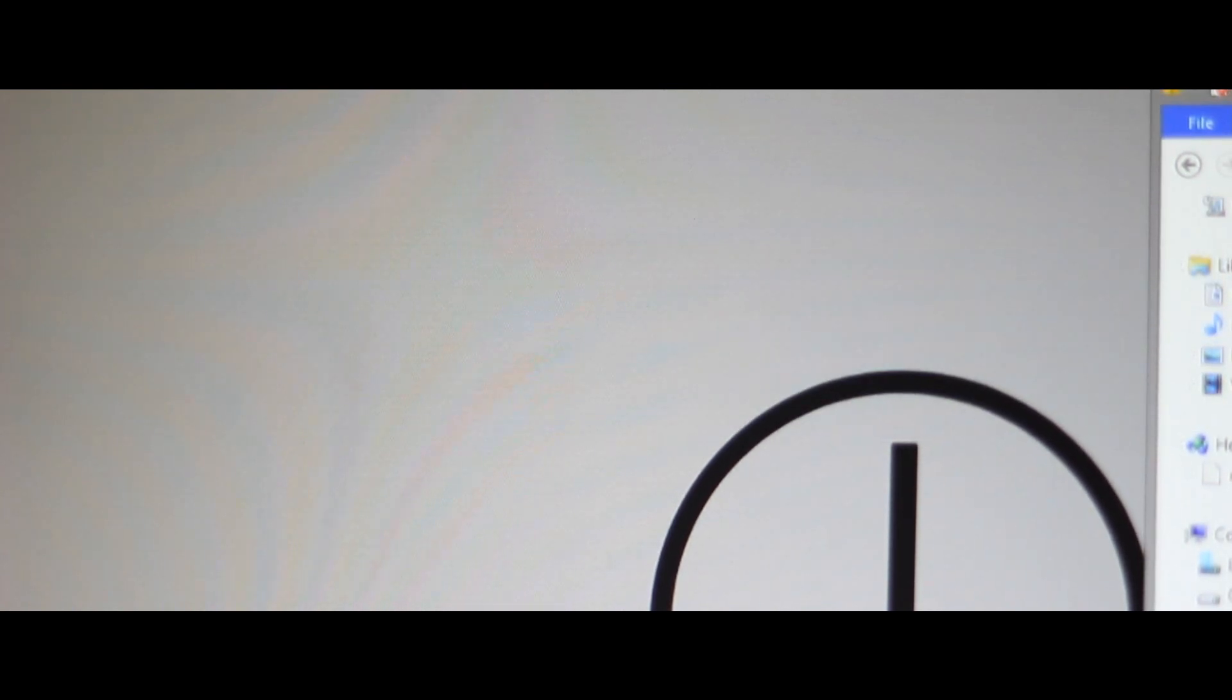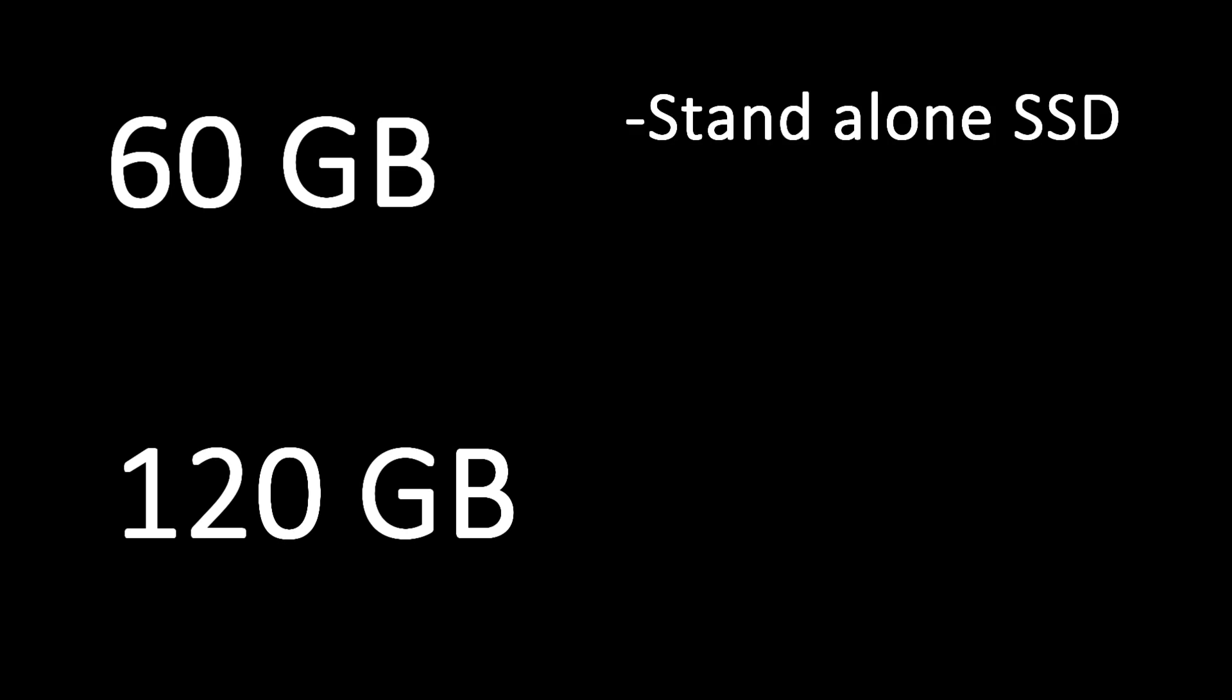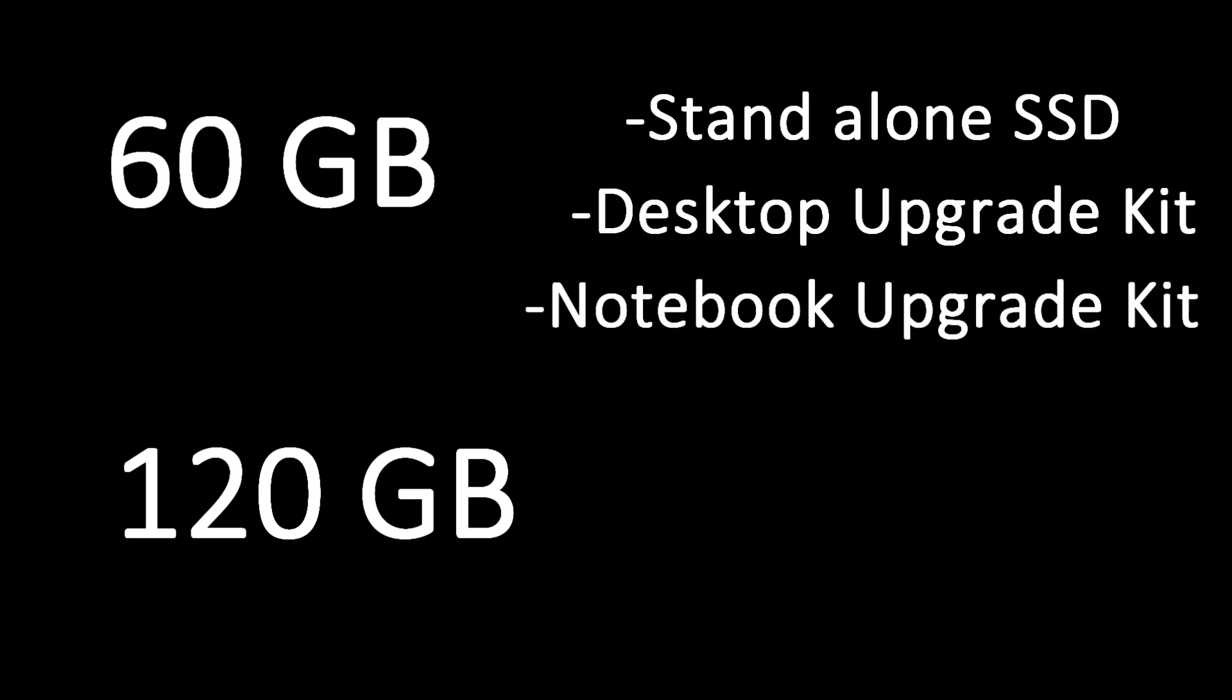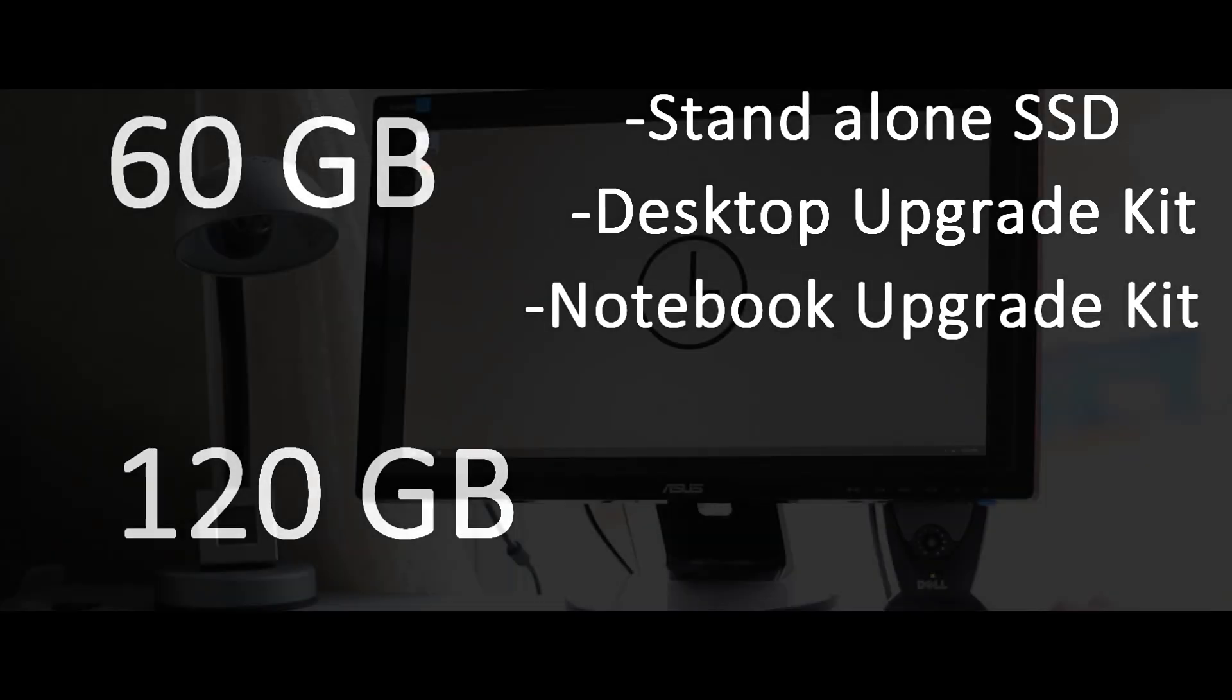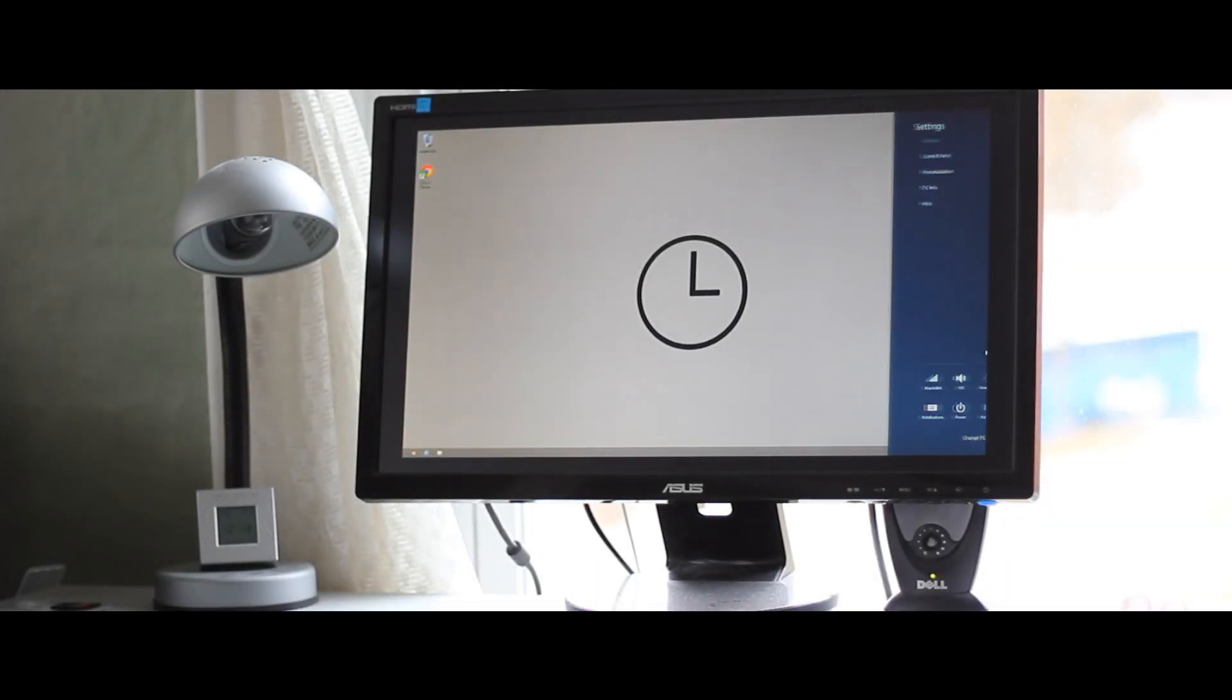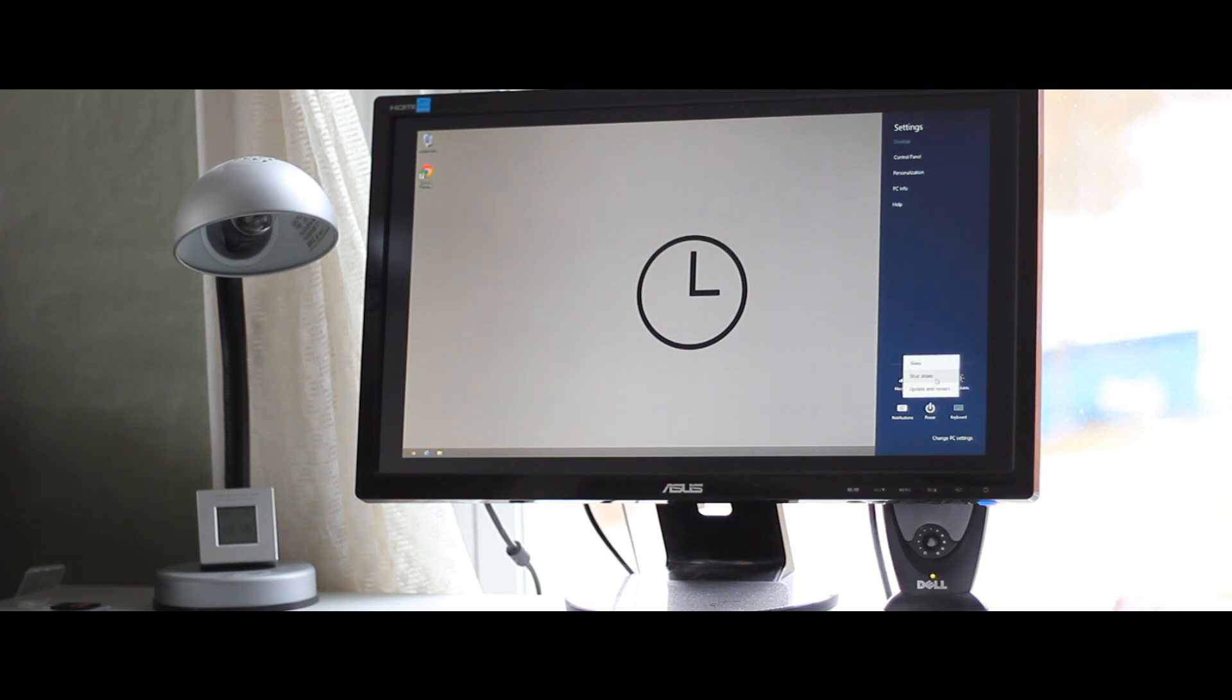Kingston offers multiple variations of the V300. There is a 60GB or 120GB option with the standalone SSD, a desktop upgrade kit, or a notebook upgrade kit. The upgrade kits include many useful tools and software to help make your SSD installation a breeze.